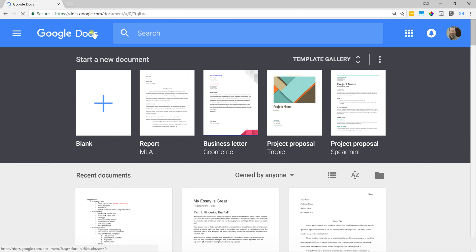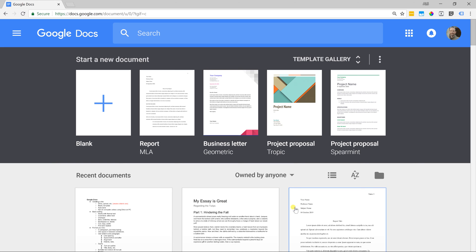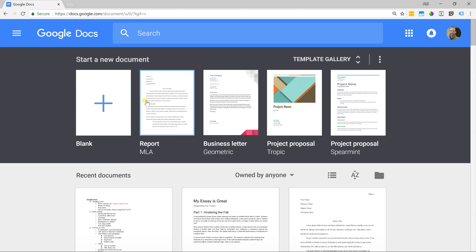There's just a few things I want to point out here. You might not see anything in the recent documents if this is your very first time, but what you will see here is two different options to start with. You can start with a blank document which is what we're going to do or you can start with a template.